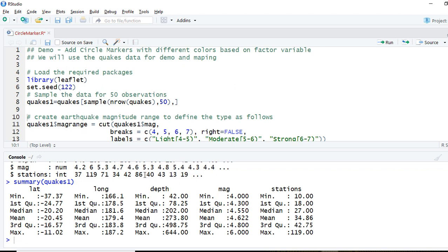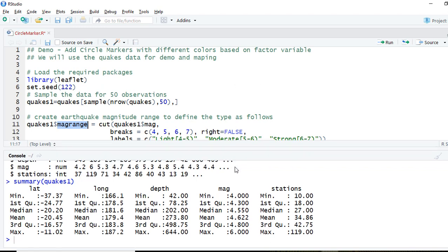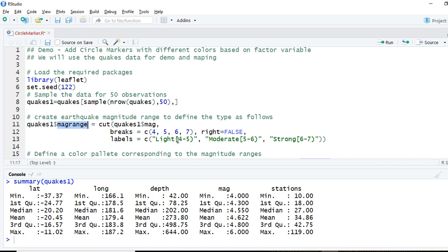The reason I'm showing this is because I'm going to add another variable called magnitude range or mag_range, which will be a factor variable showing whether the earthquake magnitude was light, moderate, or strong. If the magnitude is greater than or equal to 4 and less than 5, it will be classified as light. If greater than or equal to 5 but less than 6, it will be classified as moderate. If greater than or equal to 6 and less than 7, it will be classified as strong.